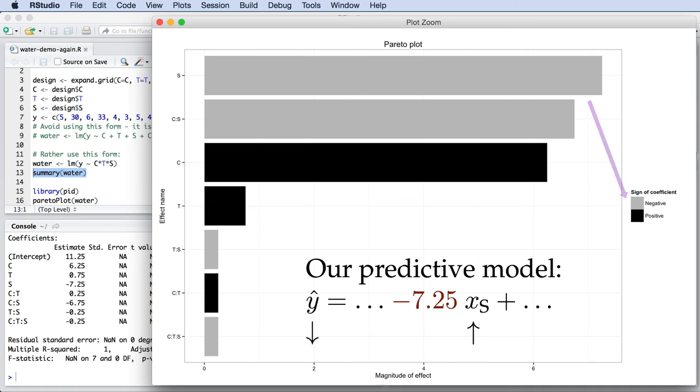Remember that our objective was to reduce the amount of pollution. So we can quickly see here that increasing S will result in less pollution, which is desirable.